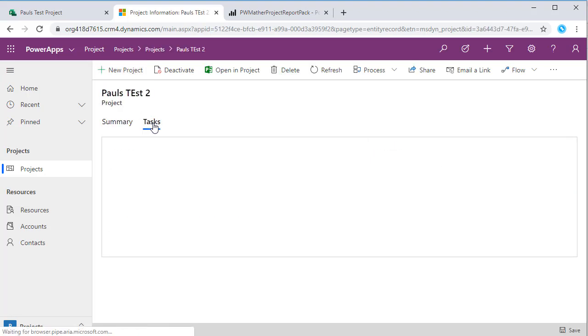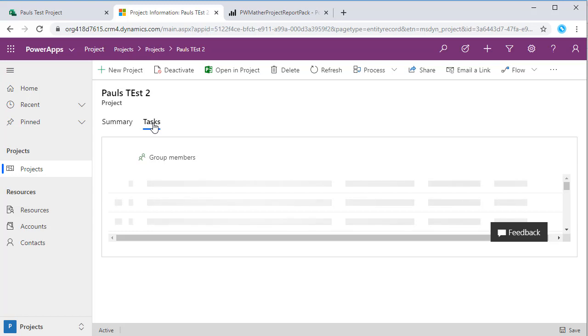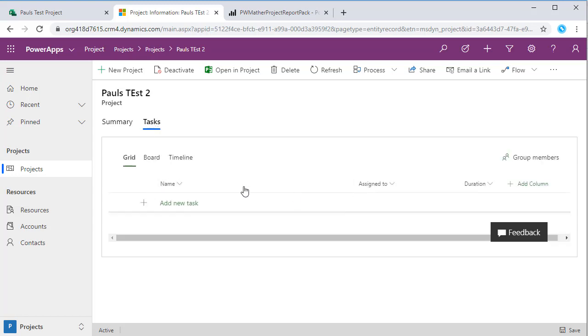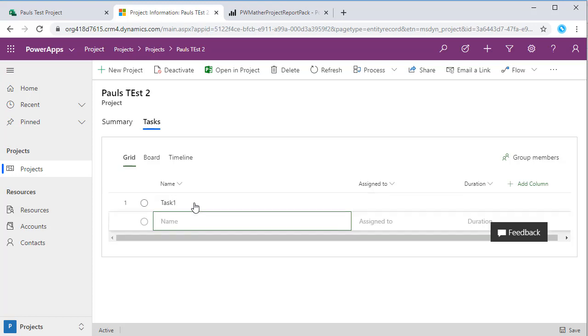Then we can go into the tasks and that will load. Just like before we can come into the canvas and just start typing task 1, and it auto-saves from this interface as well.